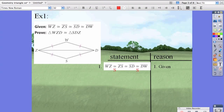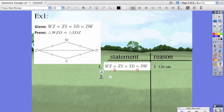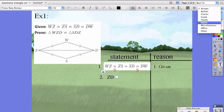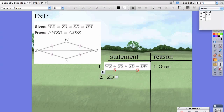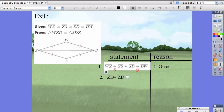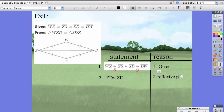So far it could be side-side-side or side-angle-side, but we don't know yet because they haven't told us any angles are congruent. So the next thing we're going to do is state that line segment ZD is congruent to line segment ZD, and the reason is the reflexive property.